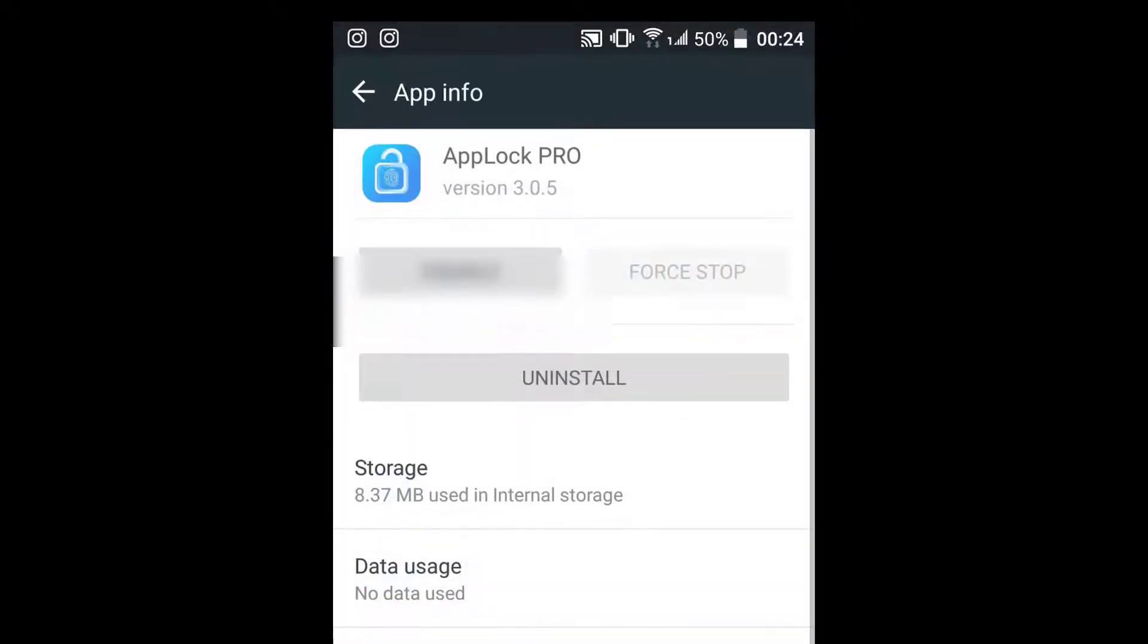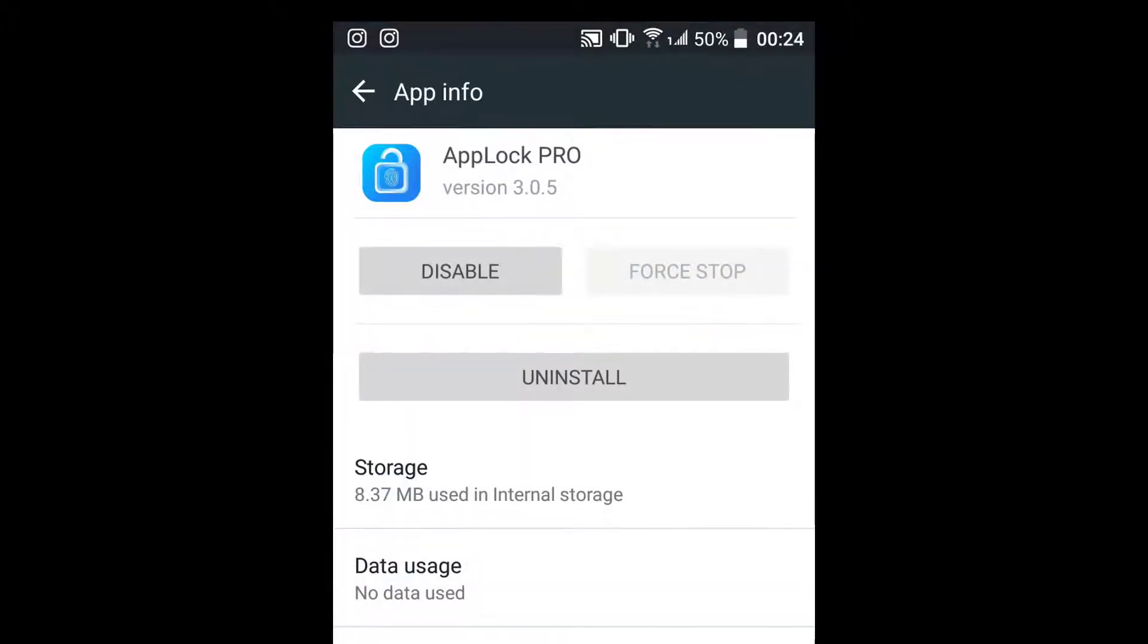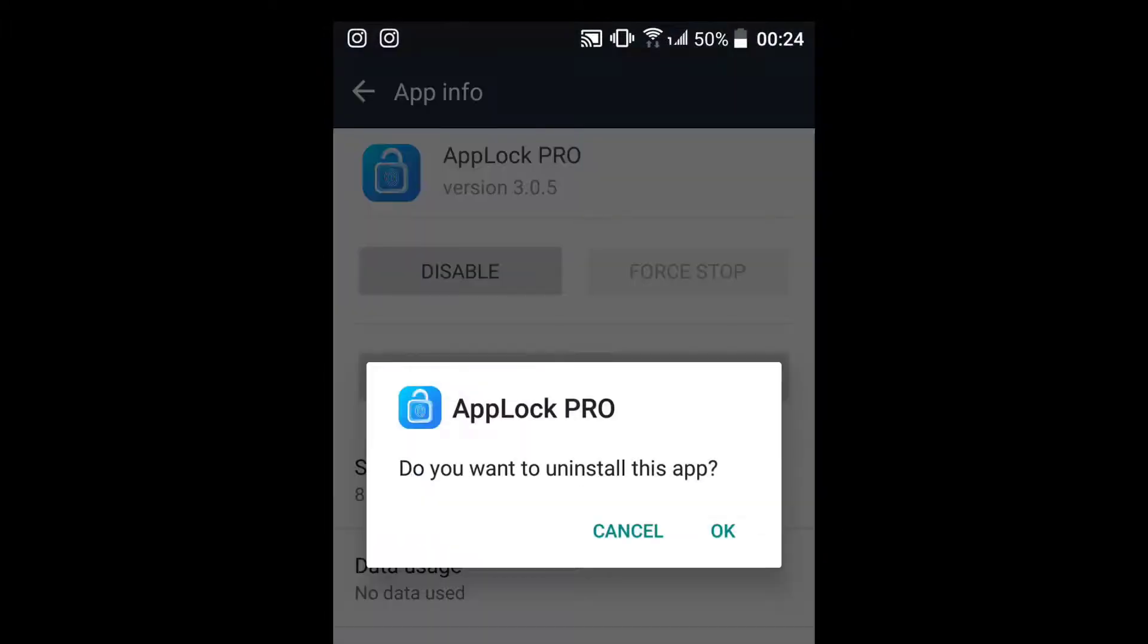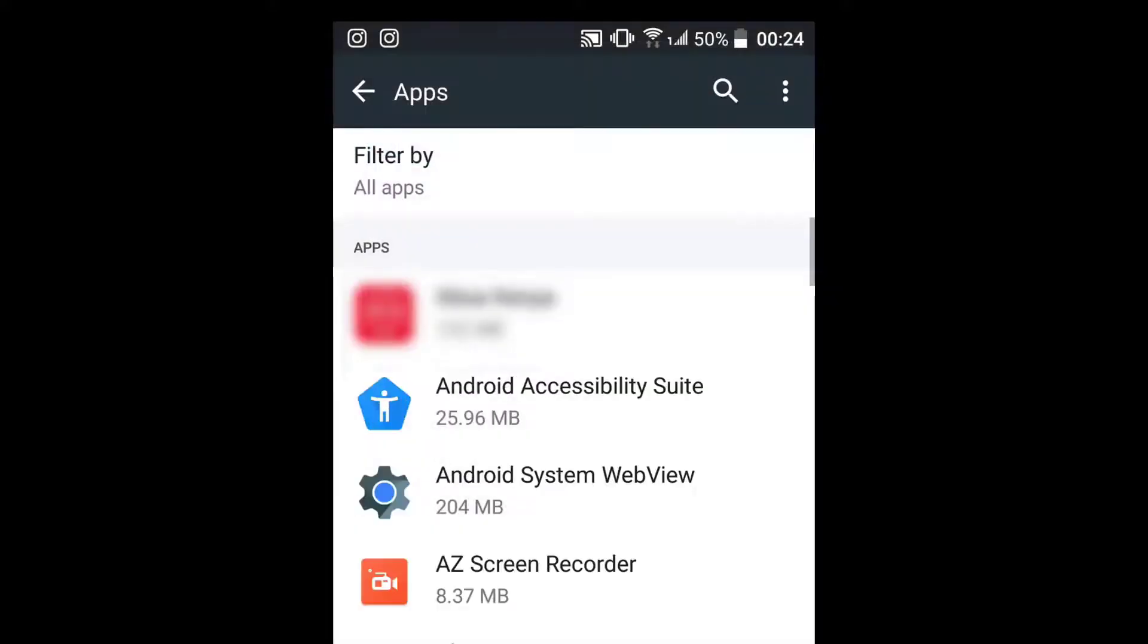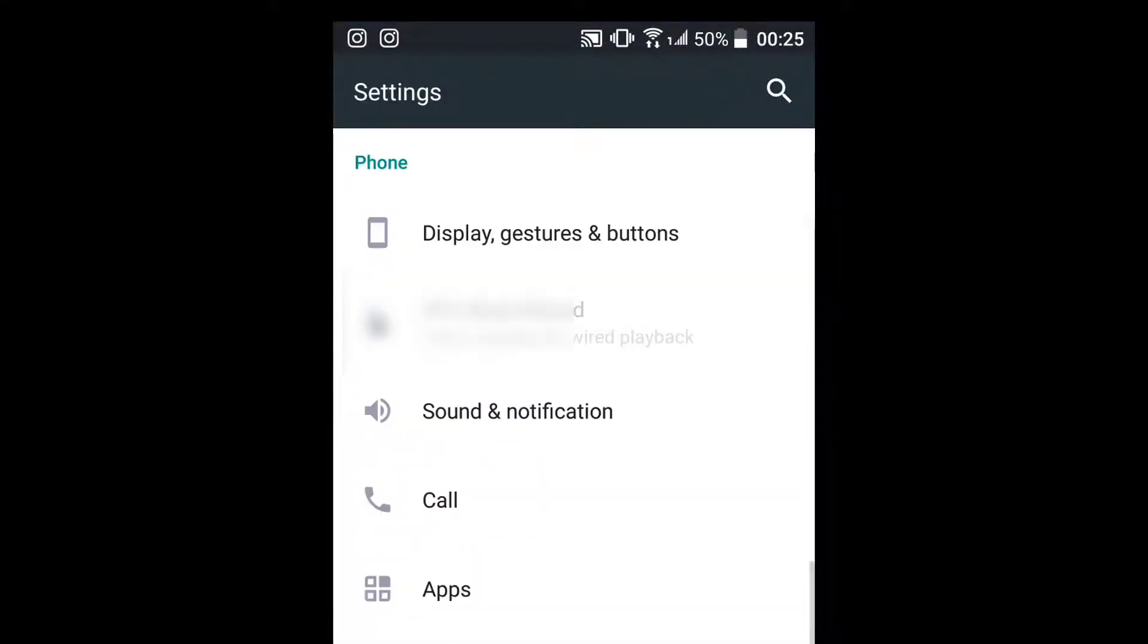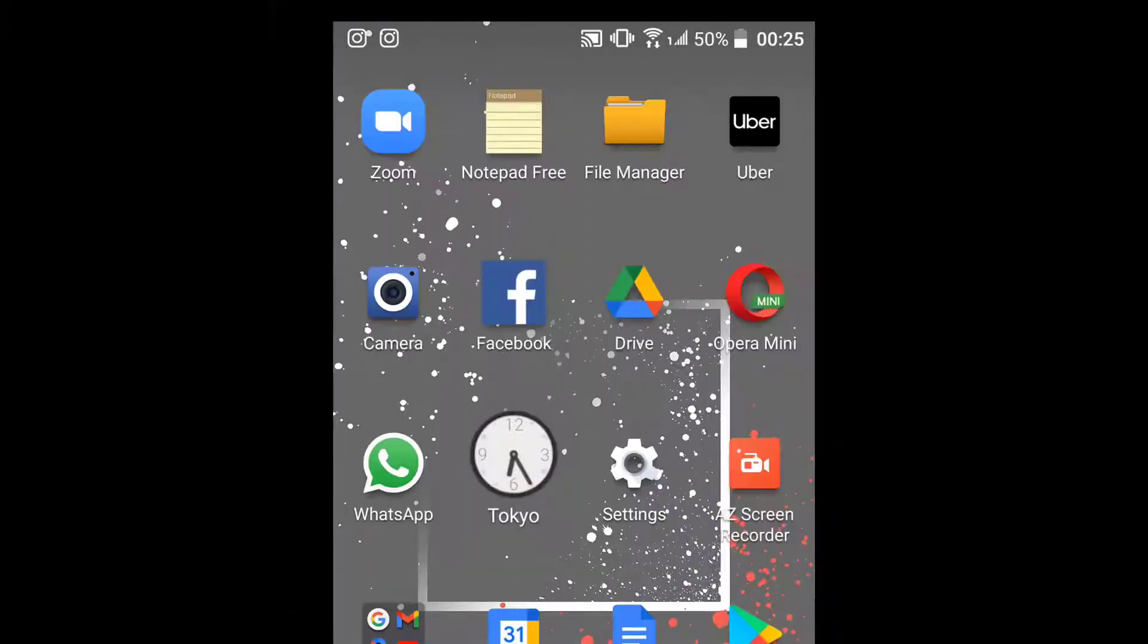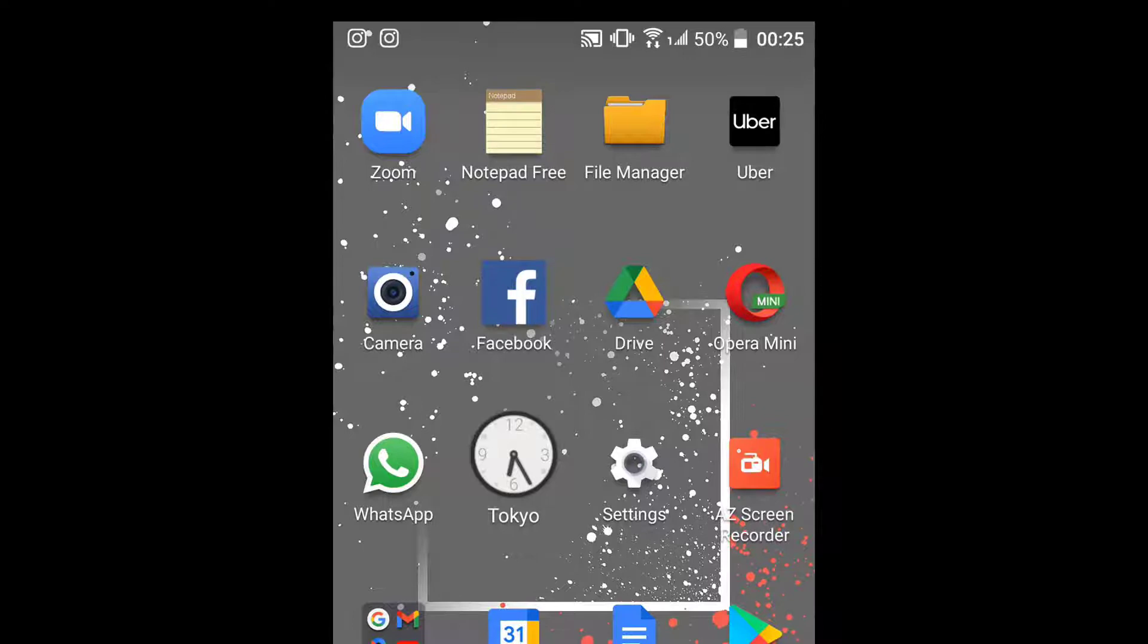Number four: disable notifications. Whenever applications are installed, notifications are activated by default. Such notifications will compete for memory, making your phone hang. To disable notifications,